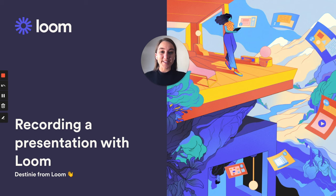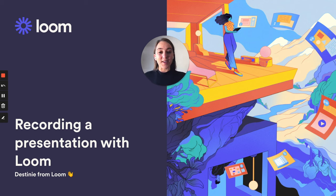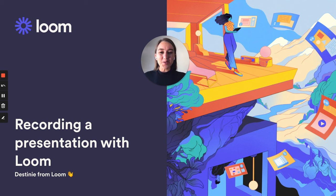Recording our presentations instead can eliminate these problems. It can help us save time, and it can ensure the delivery is exactly how we planned it. This is why I choose to use Loom to record my presentations, and it also allows my teammates to watch on their own time.